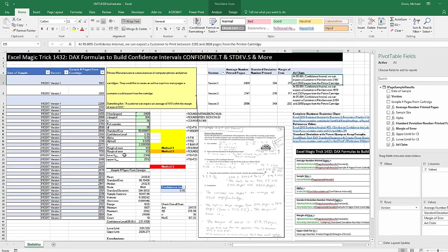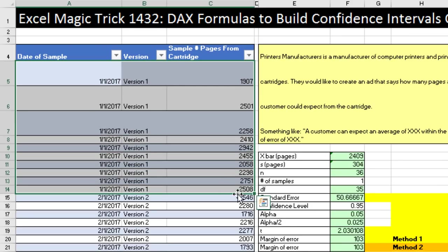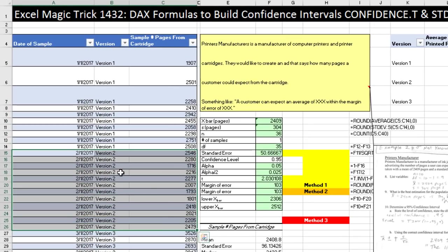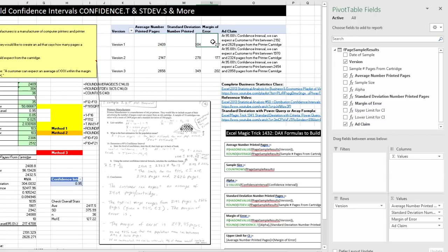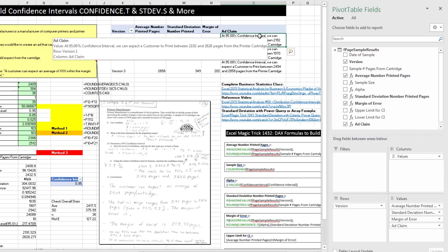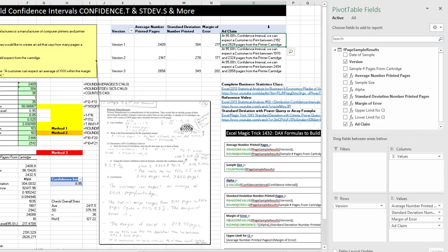This example comes straight from my statistics class at Highline College. Over here are the formulas we used in class, and here's the data analysis feature available in Excel to make the same calculations. But all of these Excel abilities can only do one sample at a time. We have one sample where we tested 10 different cartridges, a separate sample of 10 more, and a third one. What we'd like is DAX formulas, including this amazing text formula, which you can't do in a standard pivot table — but in a DAX data model pivot table, you can.